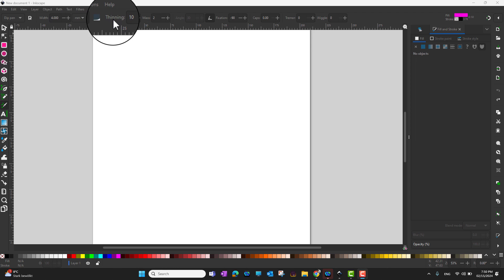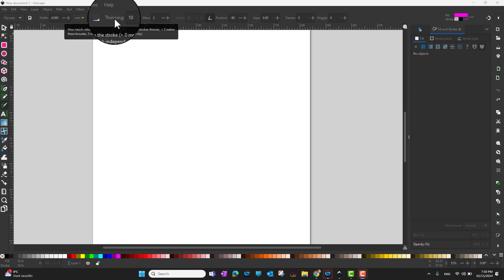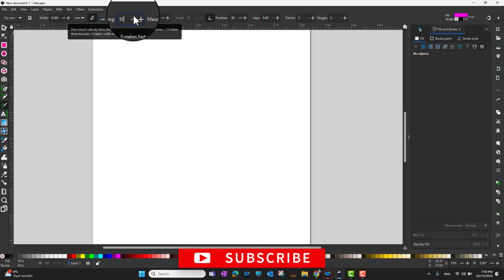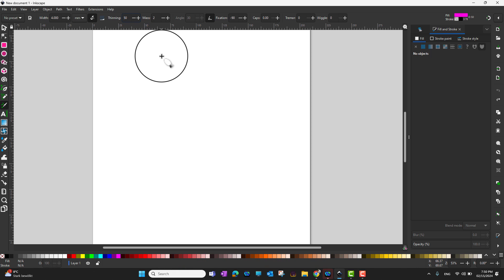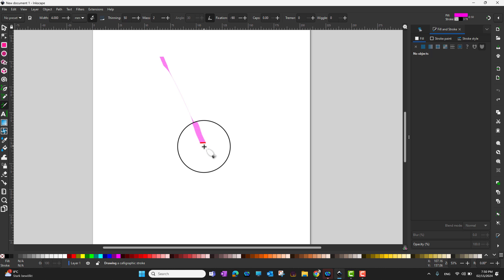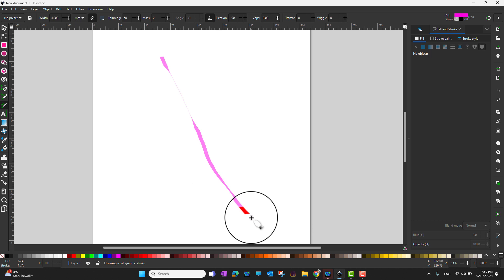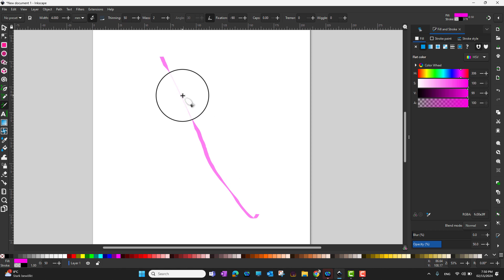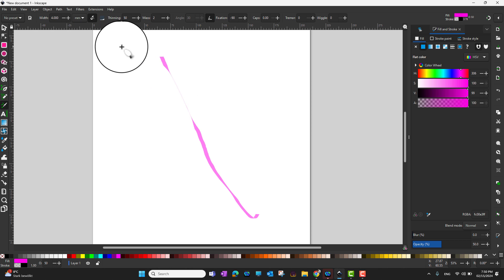Next to that is thinning, which varies the width of the path according to the speed you draw with. With a value of 50, if you start slow and then speed up, you can see that drawing quickly reduces the size — it makes the line much thinner. By changing your speed, you can change the size of the stroke.